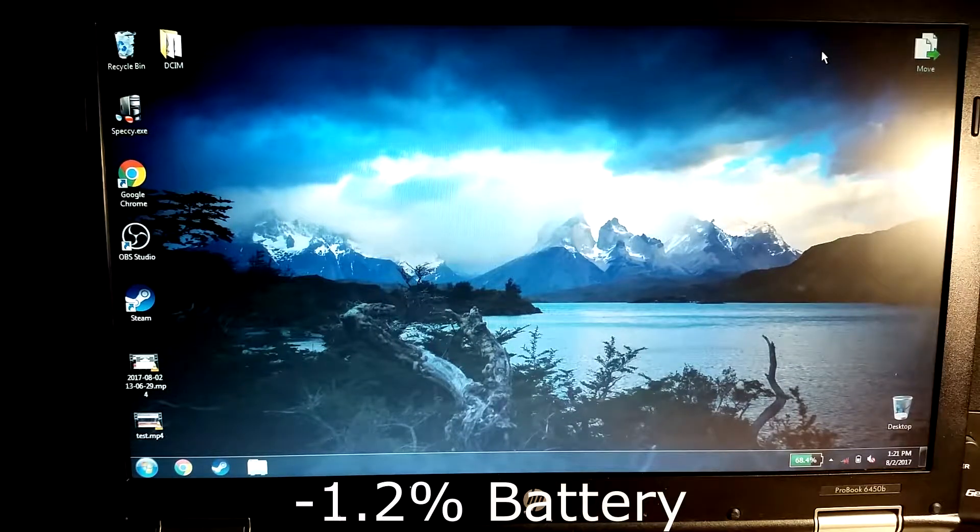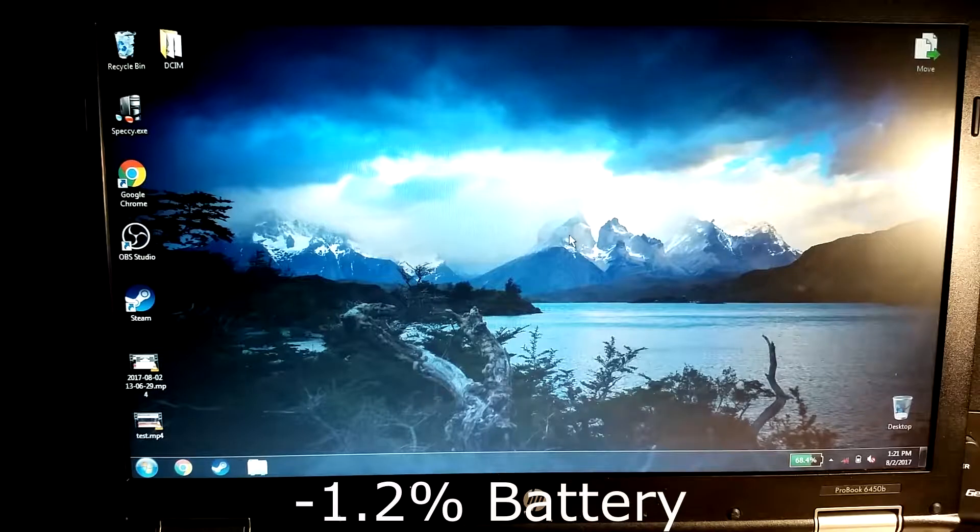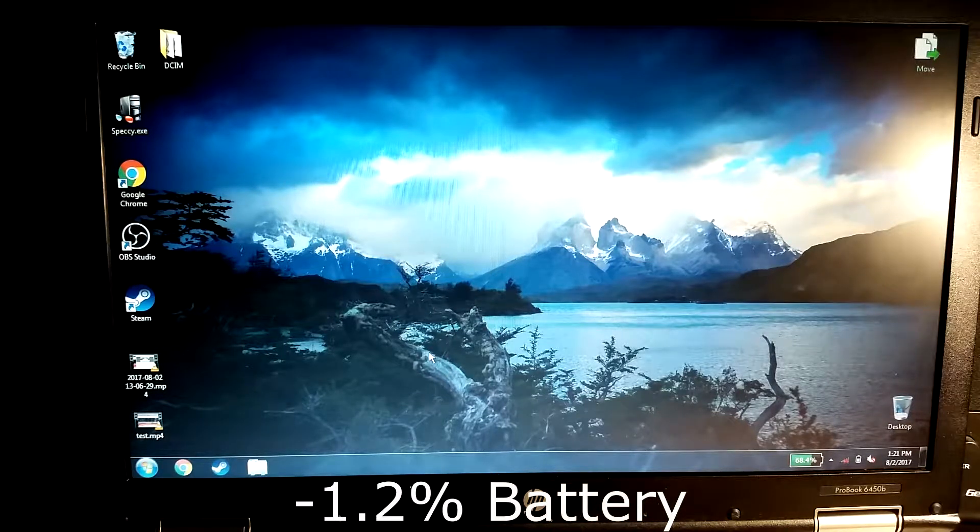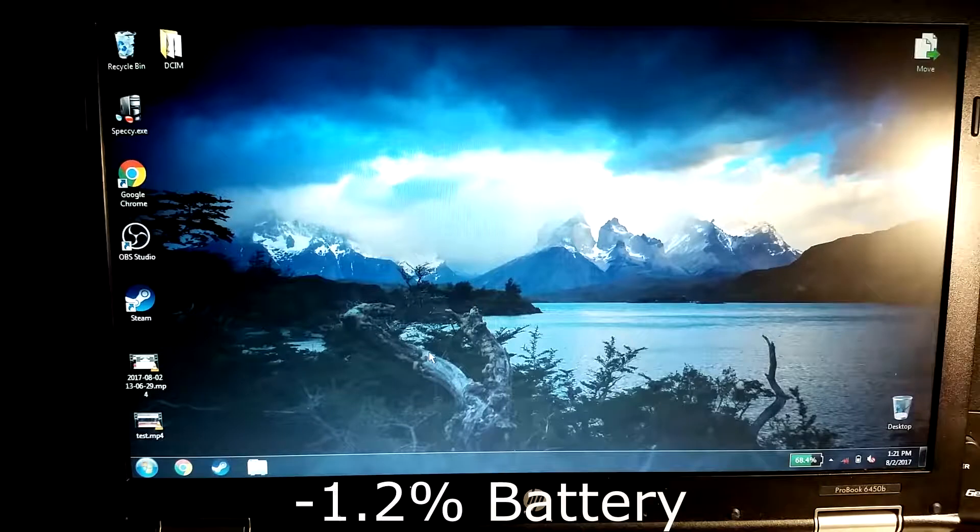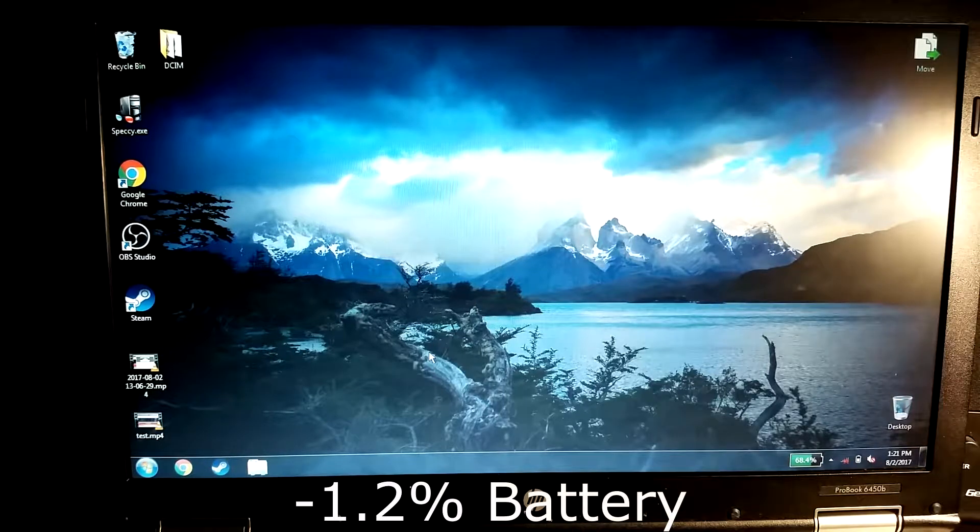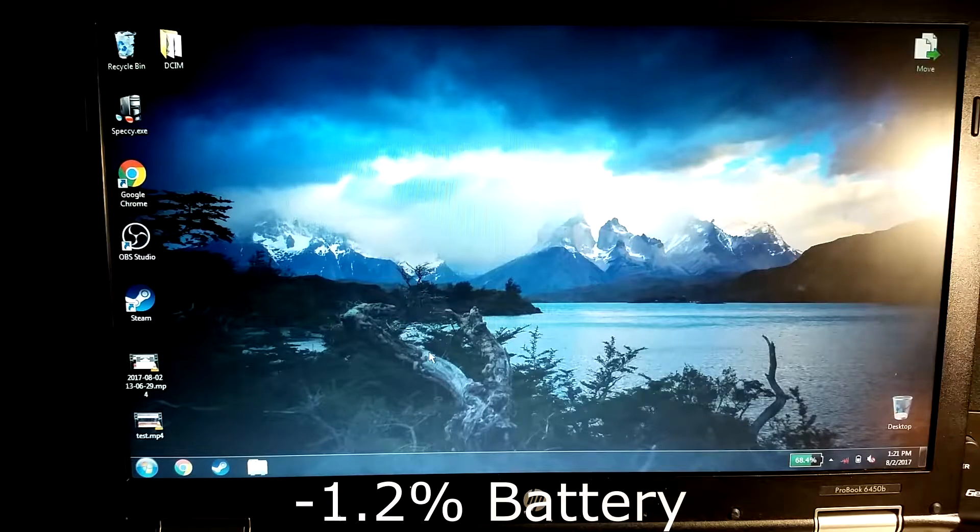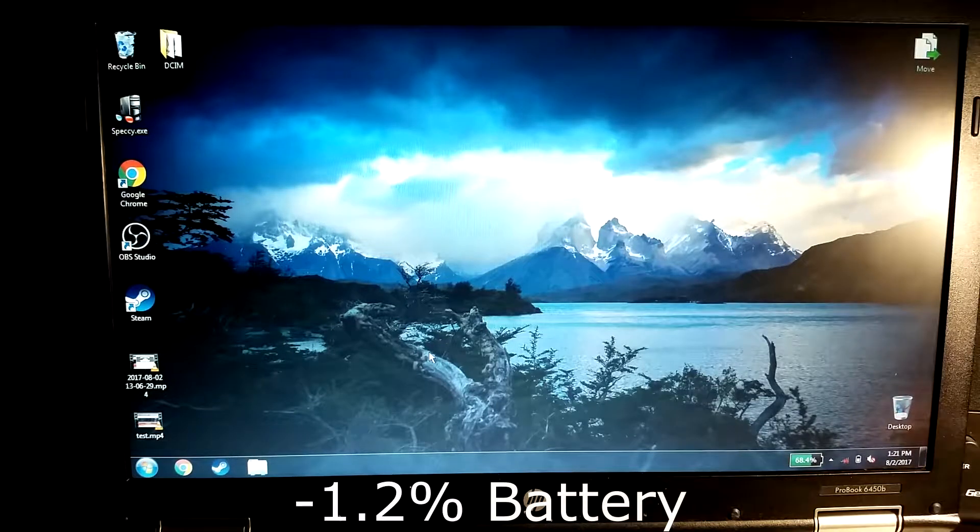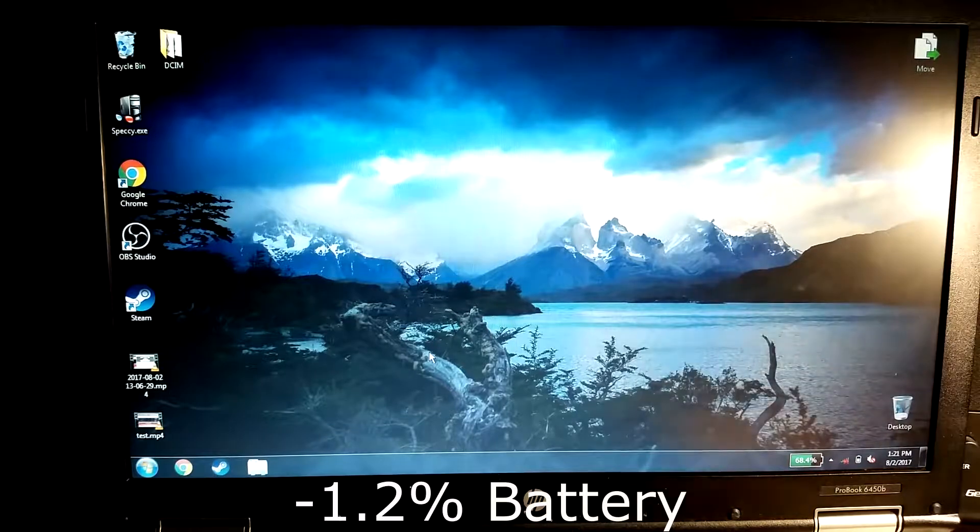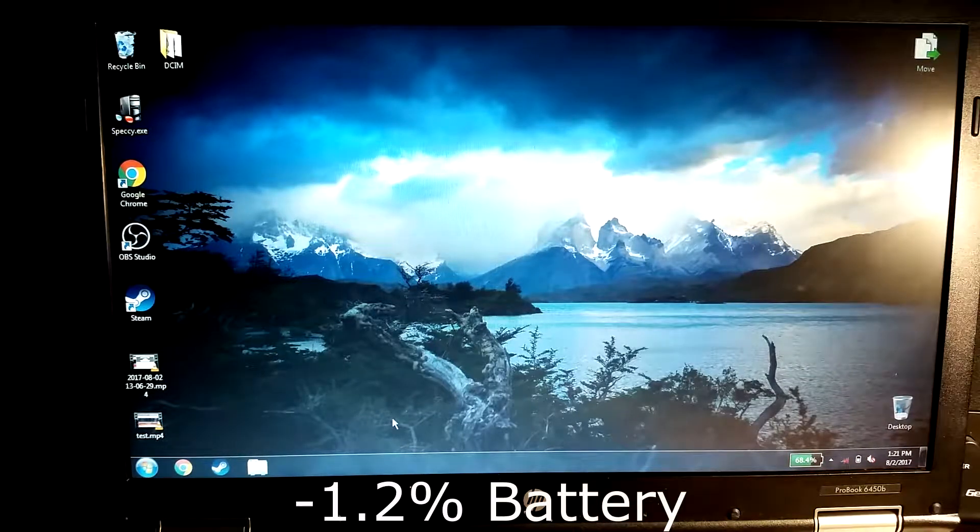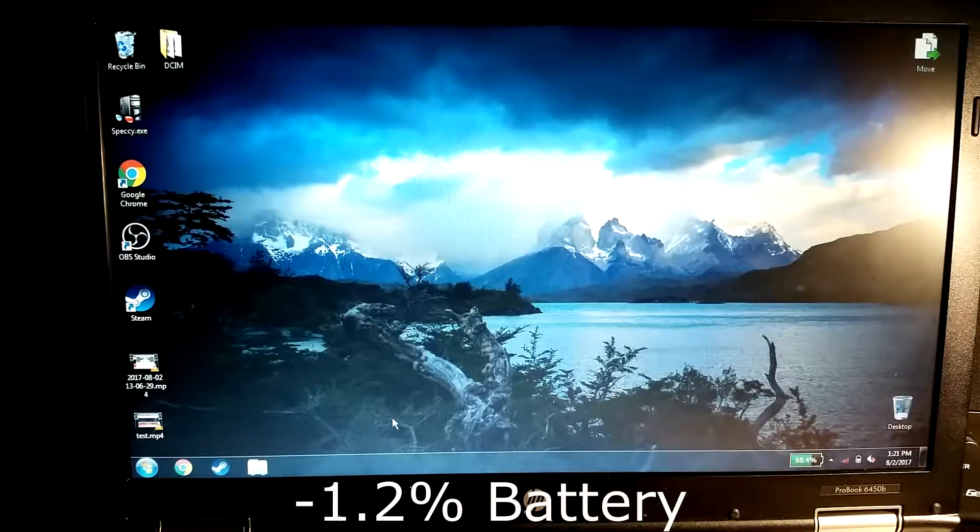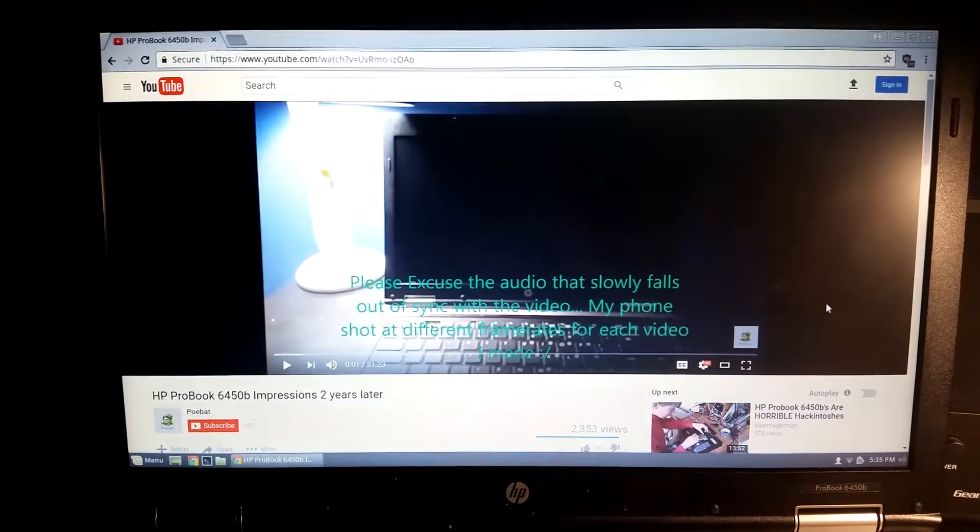All right, so that concludes the Windows side of the test. I know there's a whole lot more I could have done like certain games or benchmark tests, but I figured I only use this thing for browsing and watching videos so I might as well just do that instead. It should still give you a good idea of which operating system is better at battery performance at least. I'm gonna go ahead and reboot into Linux and do the same test.